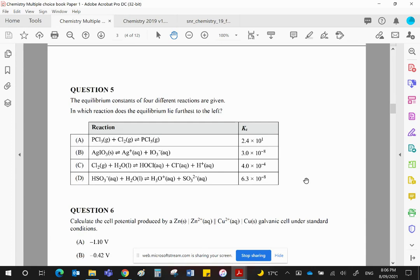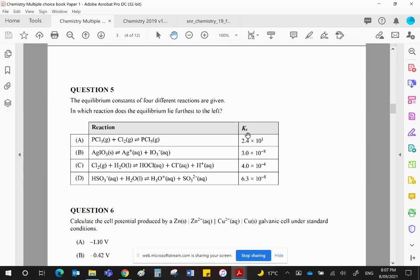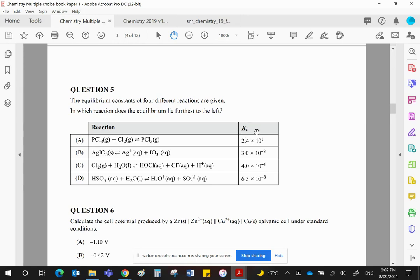Question five, we have four equilibrium constants given for four equilibrium reactions. It asks in which reaction is the equilibrium furthest to the left. Let's remind ourselves that a K value measures product concentrations over reactant concentrations. So the bigger the K is, the more product is present, and the further it is to the right. If we want the equilibrium that lies furthest to the left, then we want the smallest K value. So that favors reactants and means there's very little product present. So the smallest value there is B, 3×10^-8.